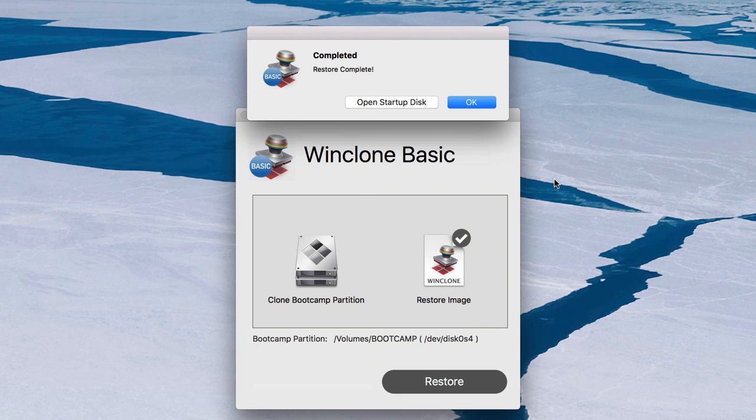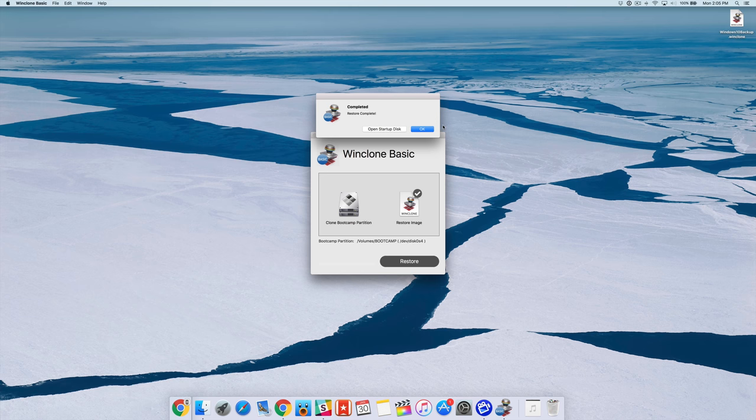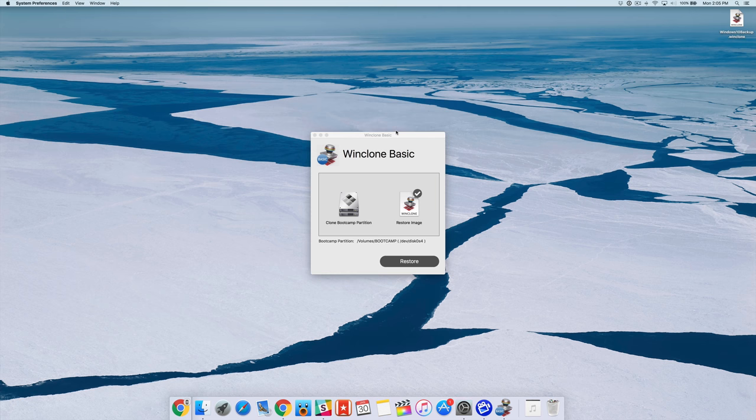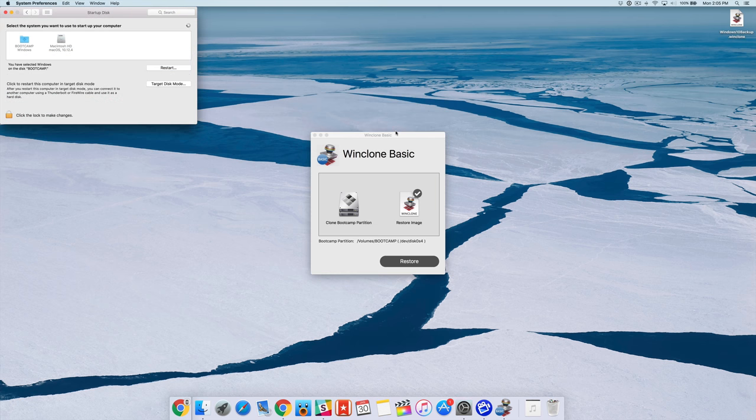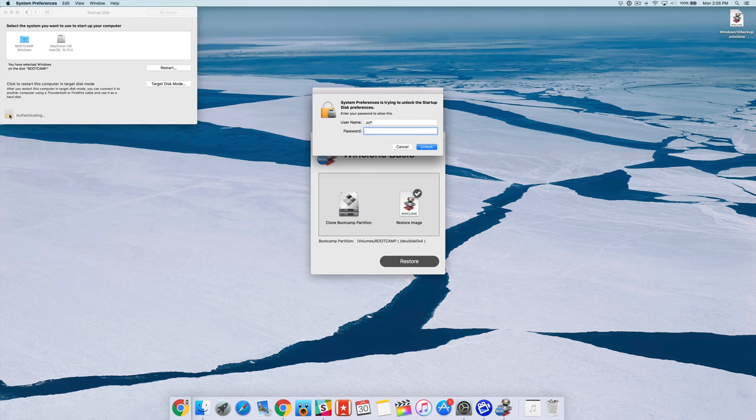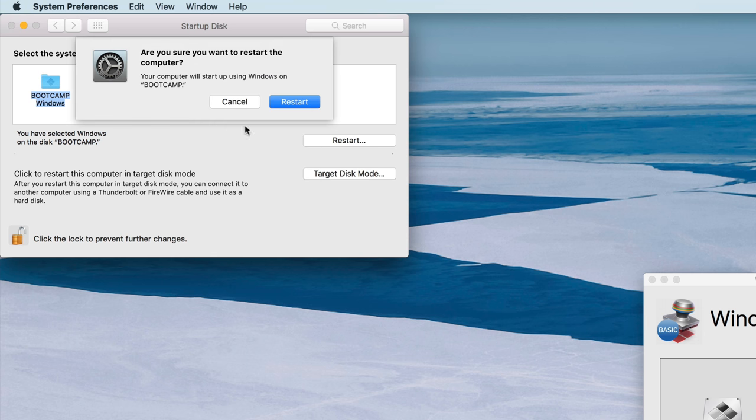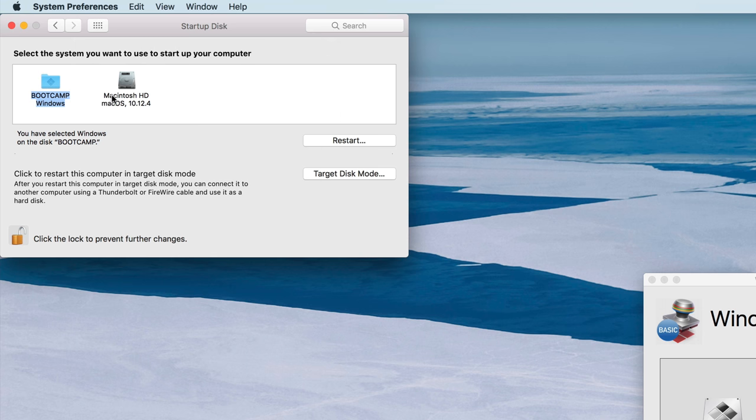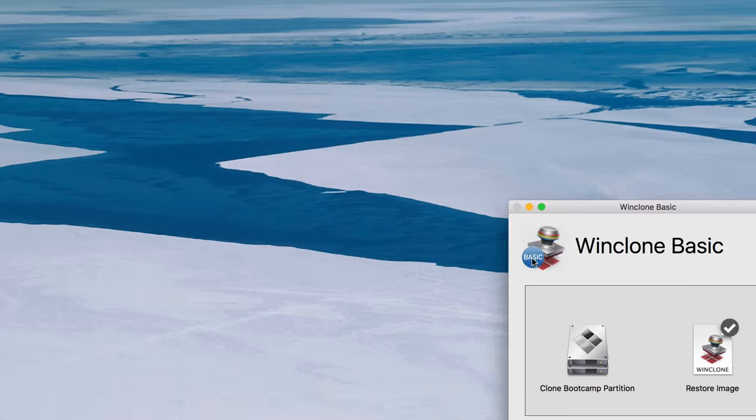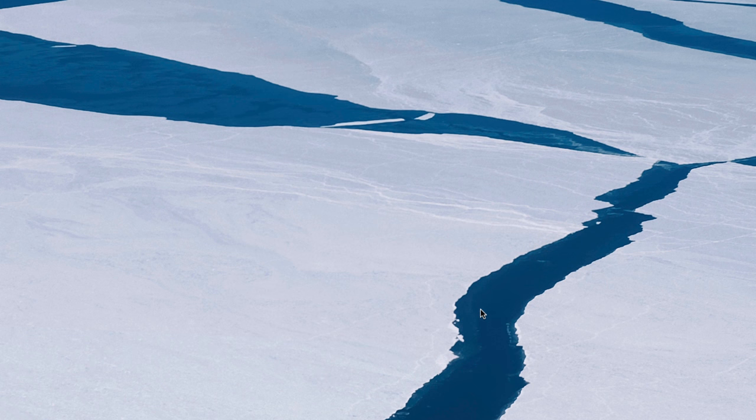All right, so now it's completed. You want to click where it says okay or you can click open startup disk if you want to select the bootcamp partition as your startup disk and that will just boot you into Windows. So you can do it that way if you want. And then you just click restart and then restart using Windows bootcamp or you can just reboot your computer, hold the option key on your keyboard, select Windows and boot into Windows.